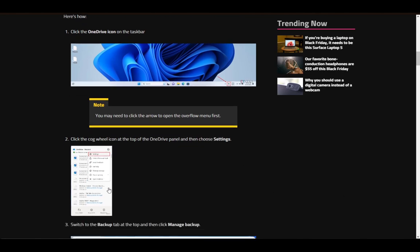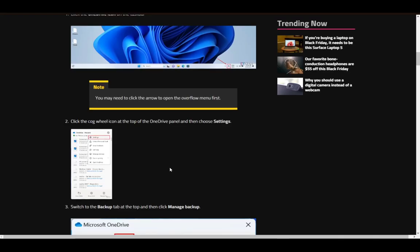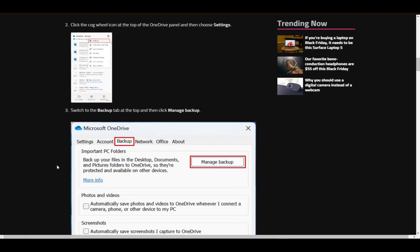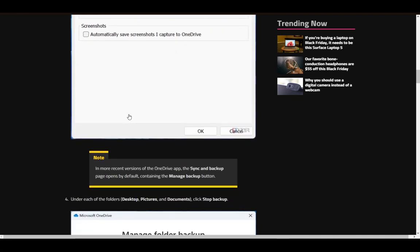Click on that, then access the settings menu by clicking on the cog icon, as you can see here. Once you're here, you'll be brought to the settings menu, and here you want to go and access backup. Once you're in the backup tab, just click manage backup under important PC folders.